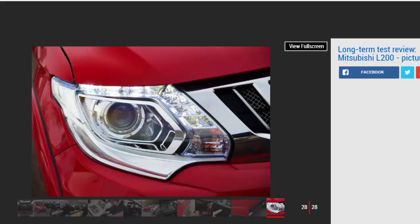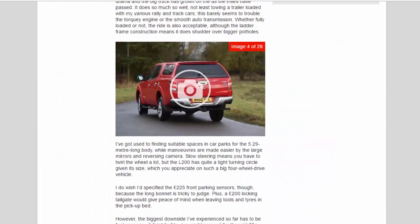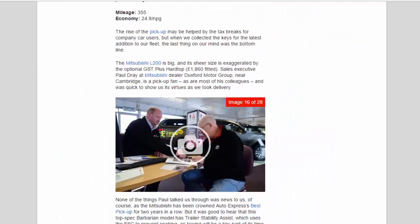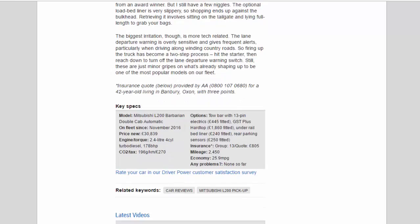Engine/torque: 2.4-liter 4-cylinder turbo diesel, 178 bhp. CO2/tax: 196 g/km, £270. Options: tow bar with 13-pin electrics, £445 fitted; GST Plus hardtop, £1,860 fitted; under-rail bed liner, £240 fitted; rear parking sensors, £250 fitted.